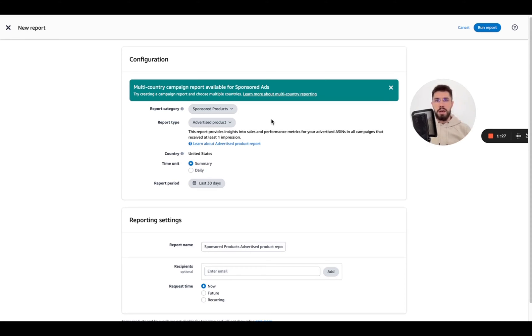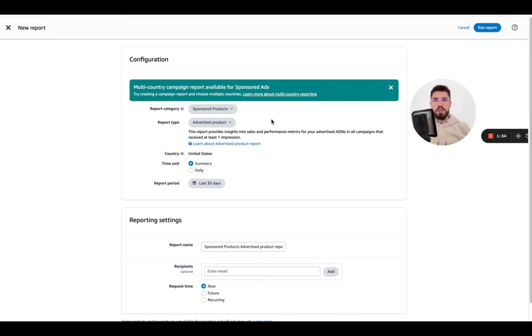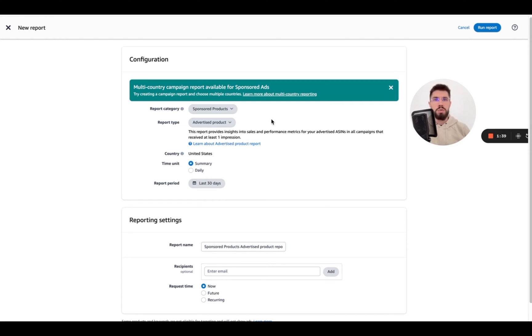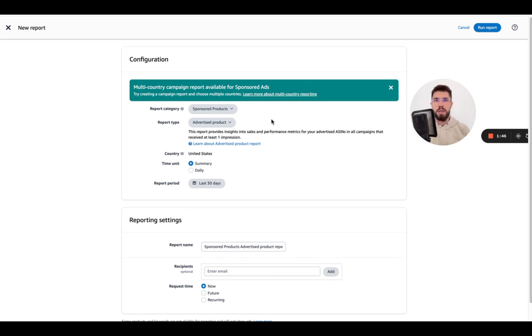We need the spend due to Amazon's limitations. So it won't be 100% full picture but from my experience with our own brand and with the brands that we manage it's very rare that sponsored brands and display attribute to more than 15% of total ad spend.